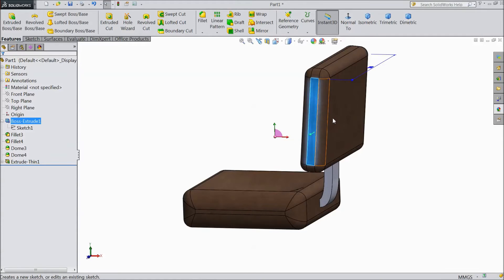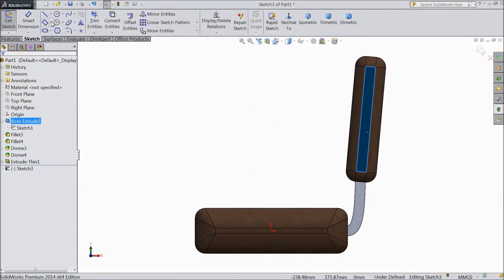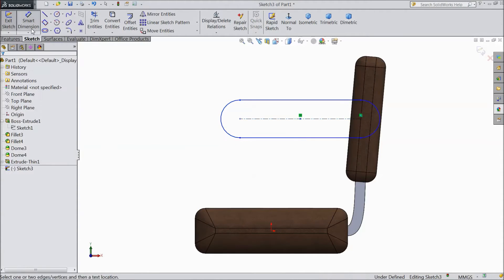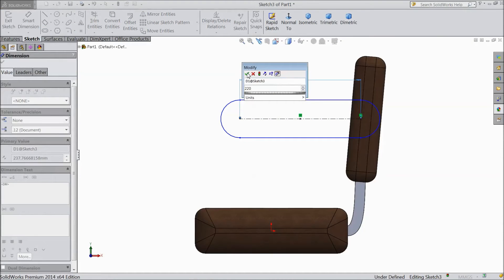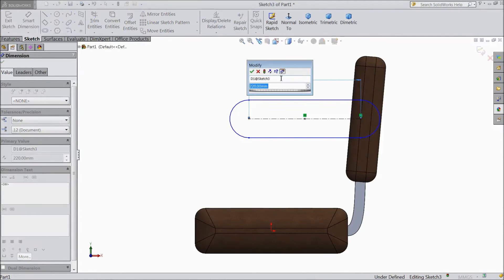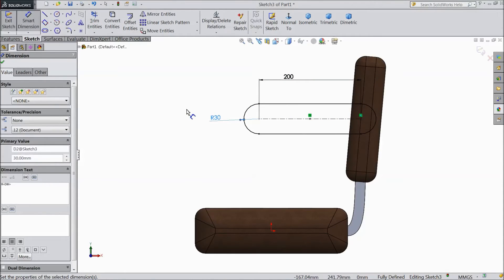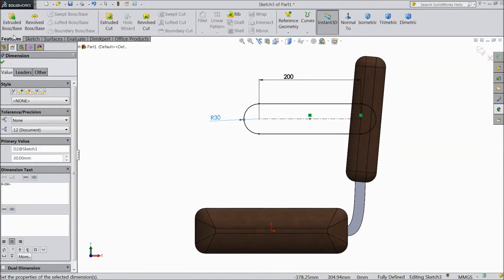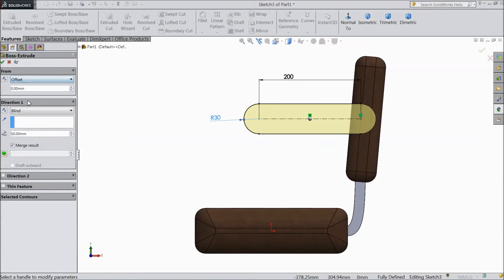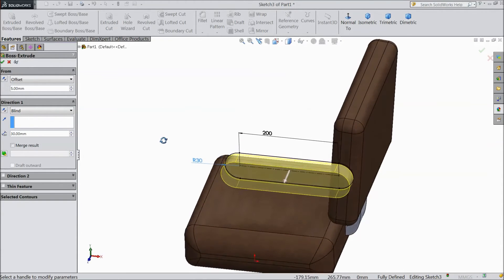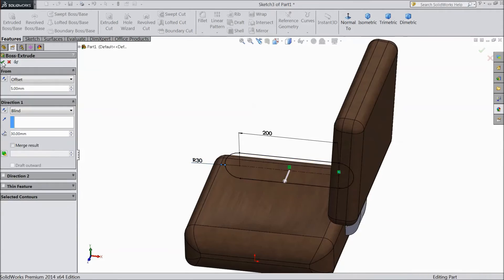Now select this face, click sketch. Select normal. Now choose straight slot, select this. Choose smart dimension, select 220 mm. Go to feature, select extruded boss, choose offset 5 mm. Select 30 mm. Click OK.